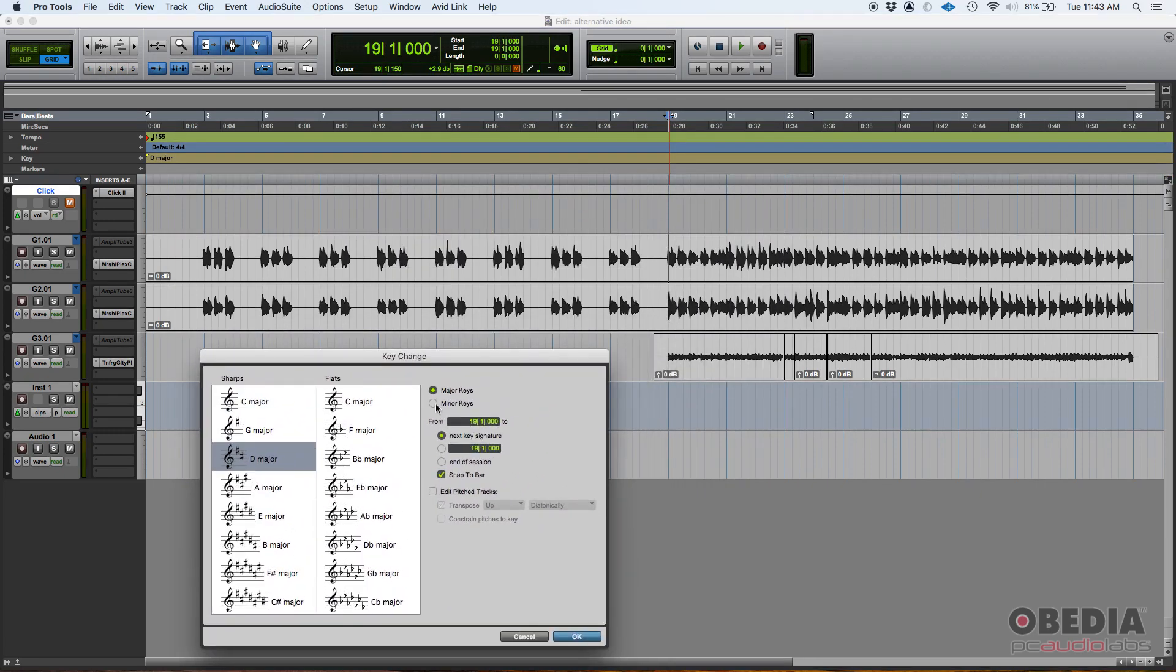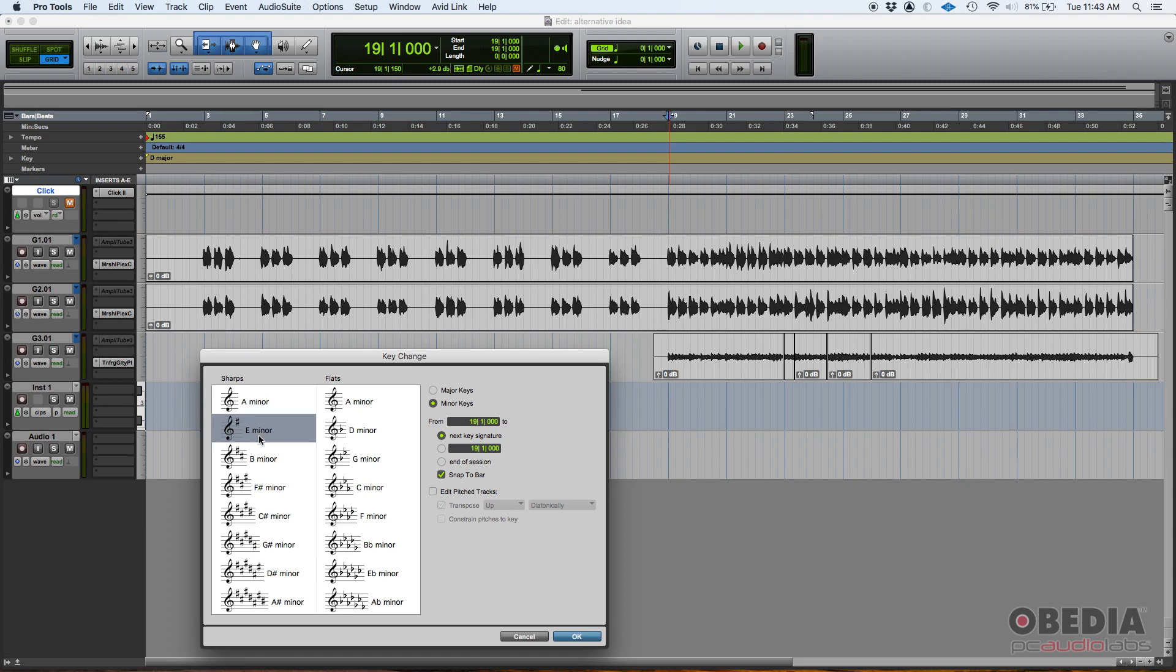And we said we're gonna make it E minor. So we select minor, here are the minor keys, we go E minor. And once again, from where? Well it's gonna be from bar 19, beat one till the next key signature. In this case there's no next key signature, so technically it's just gonna be E minor till the end of the song. Once again, we want to have that snap to bar on so it happens right there at bar 19. We press okay and there's the E minor.